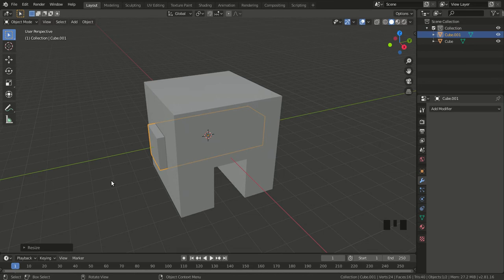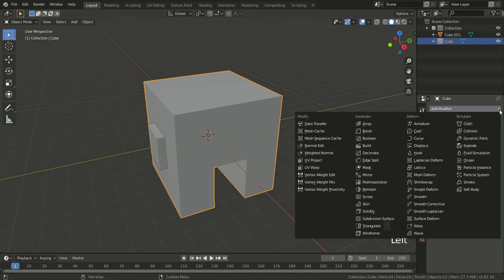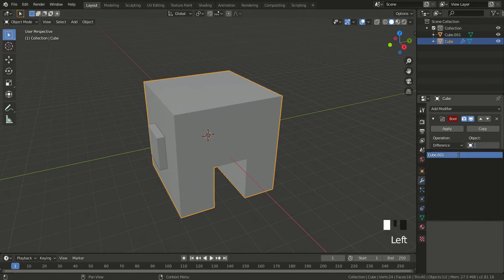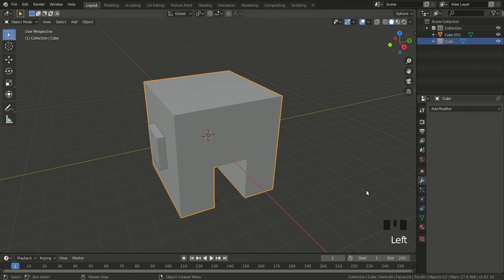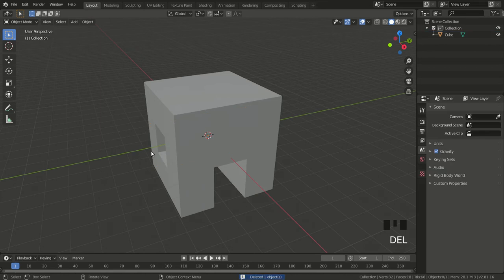I need to apply a Boolean modifier. I select the main cube, go to the little blue wrench, Add Modifier, select Boolean. The object is going to be the smaller rectangle, the operation is Difference again, and I hit Apply. I can delete the smaller object, and you can see it leaves an opening for the windows.